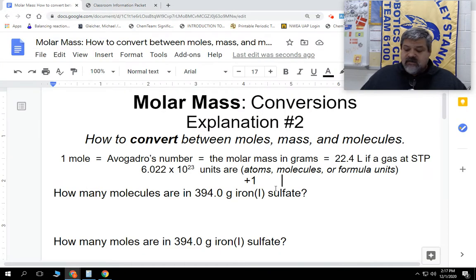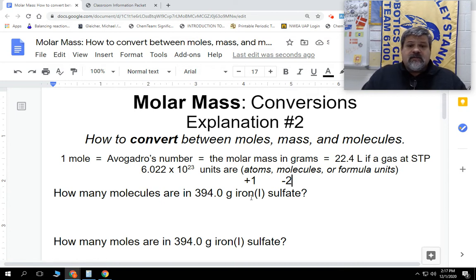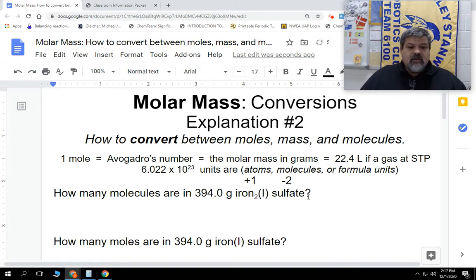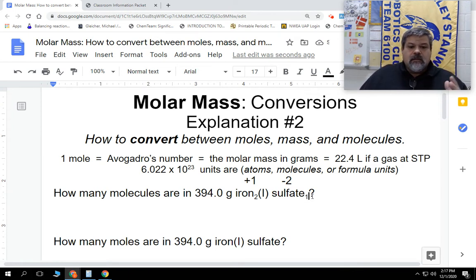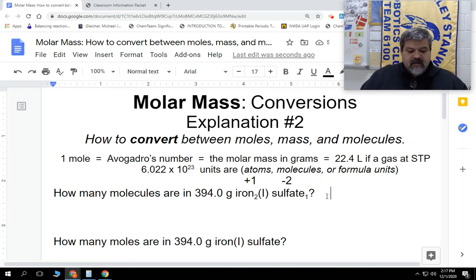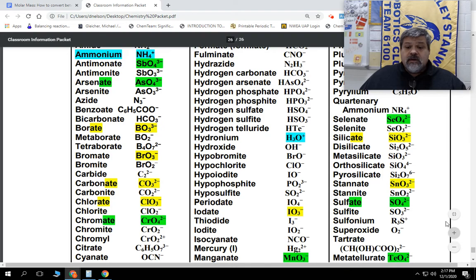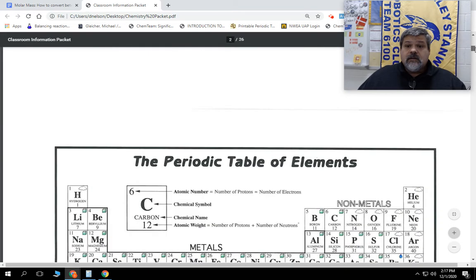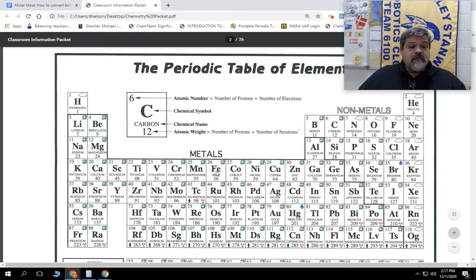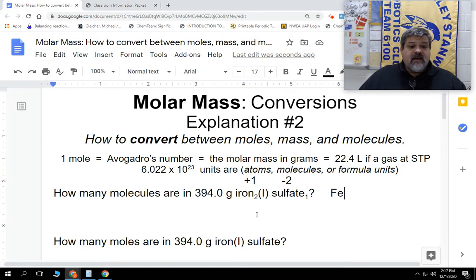So we go back to our question and we know that's going to be a negative 2. They do not cancel each other out, so that means we have to use the crisscross method — flip-flop them — and we're going to put a 2 over here and a 1 over there. When we write this out, we don't have to put the 1 down. The symbol for iron is Fe, which we can confirm by going to our periodic table. So it's Fe with a subscript of 2.